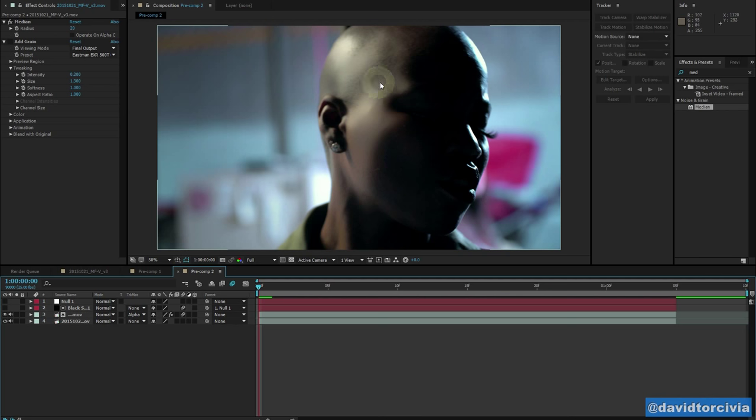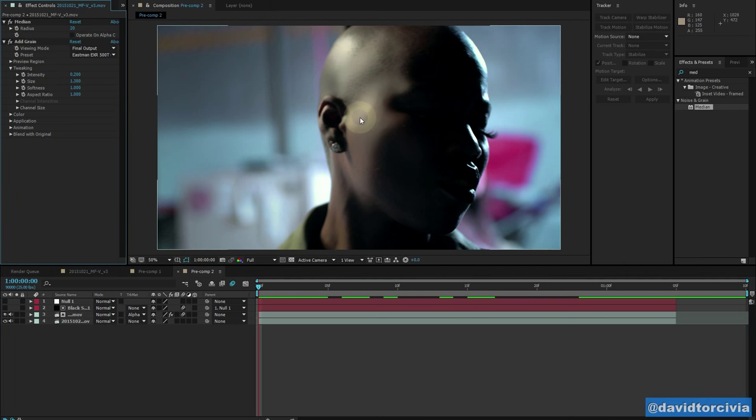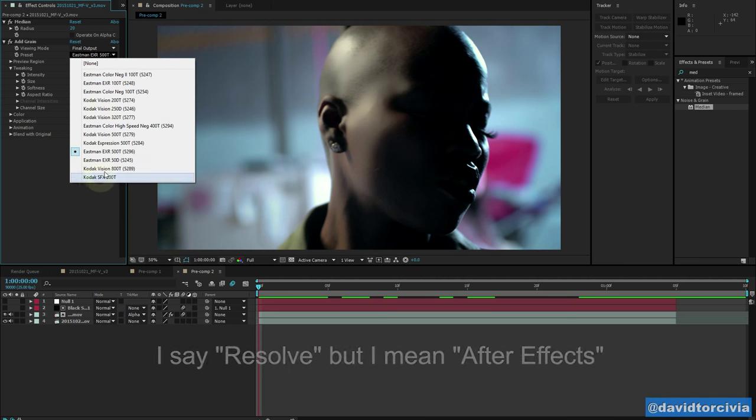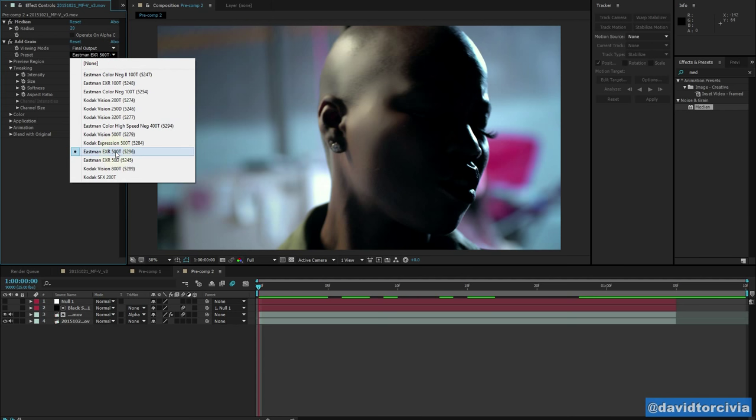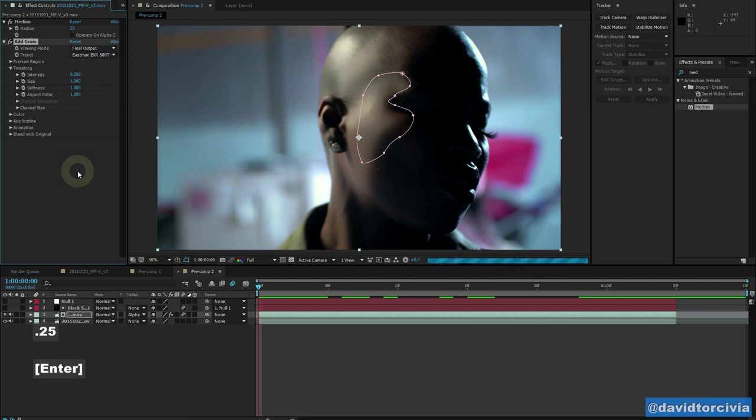And so the big secret to make this effect look convincing is adding grain on top of it. You can either use your own grain scans or in this case, I'm using the built-in Resolve add grain function. And what I've done is use this Eastman 500R preset. And then I've turned the intensity down to 0.2, maybe you can make it a little bit more, so 0.25.